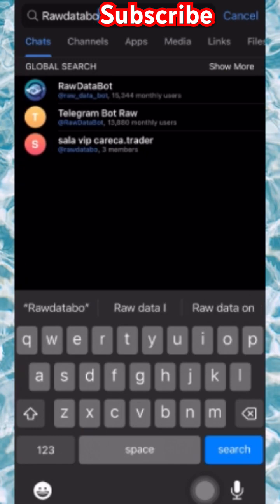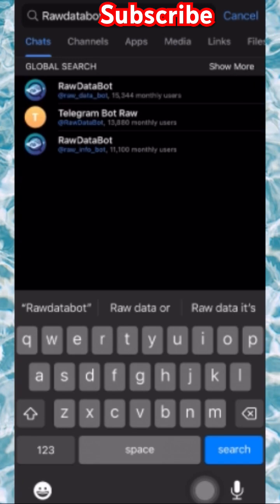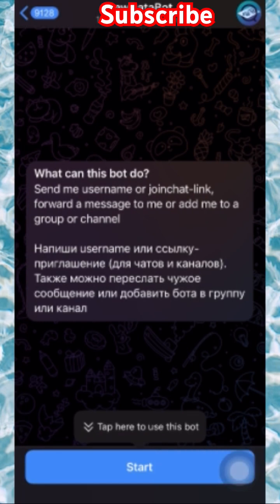The result is already showing — let me complete it by adding the letter 'T,' and this is it. You're going to choose the first one showing, which is 'raw data bot.' Let me click it right now. This is showing what this bot can do for you: send a username or join chat link.